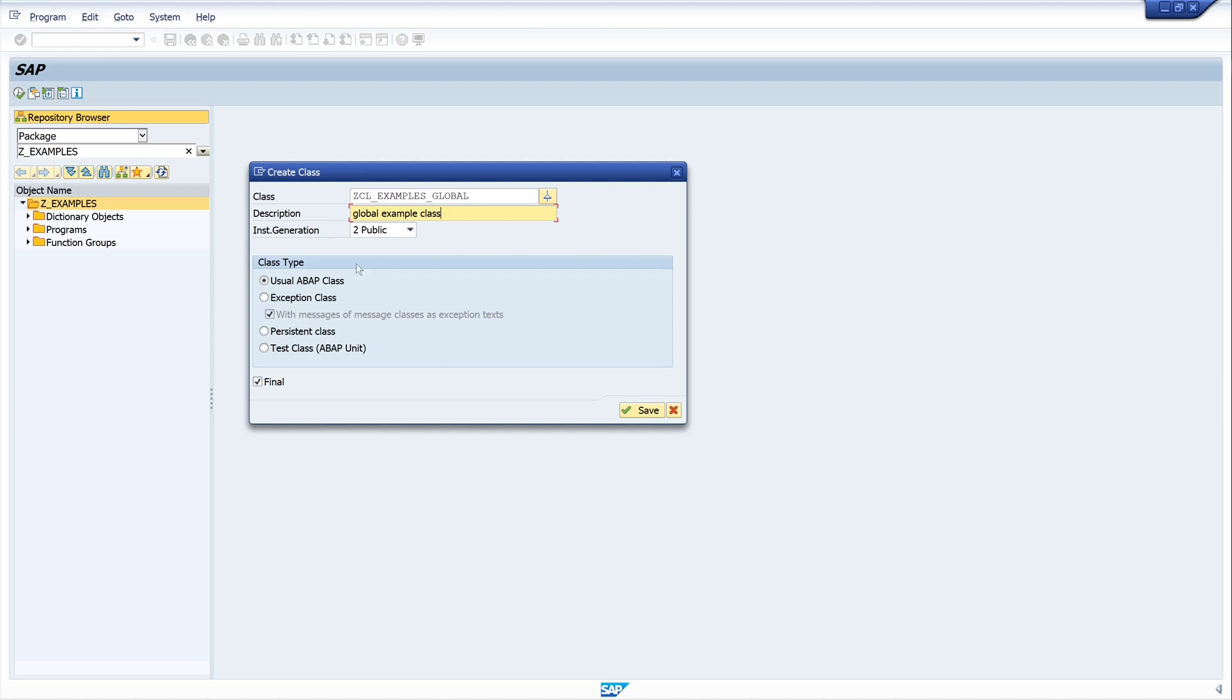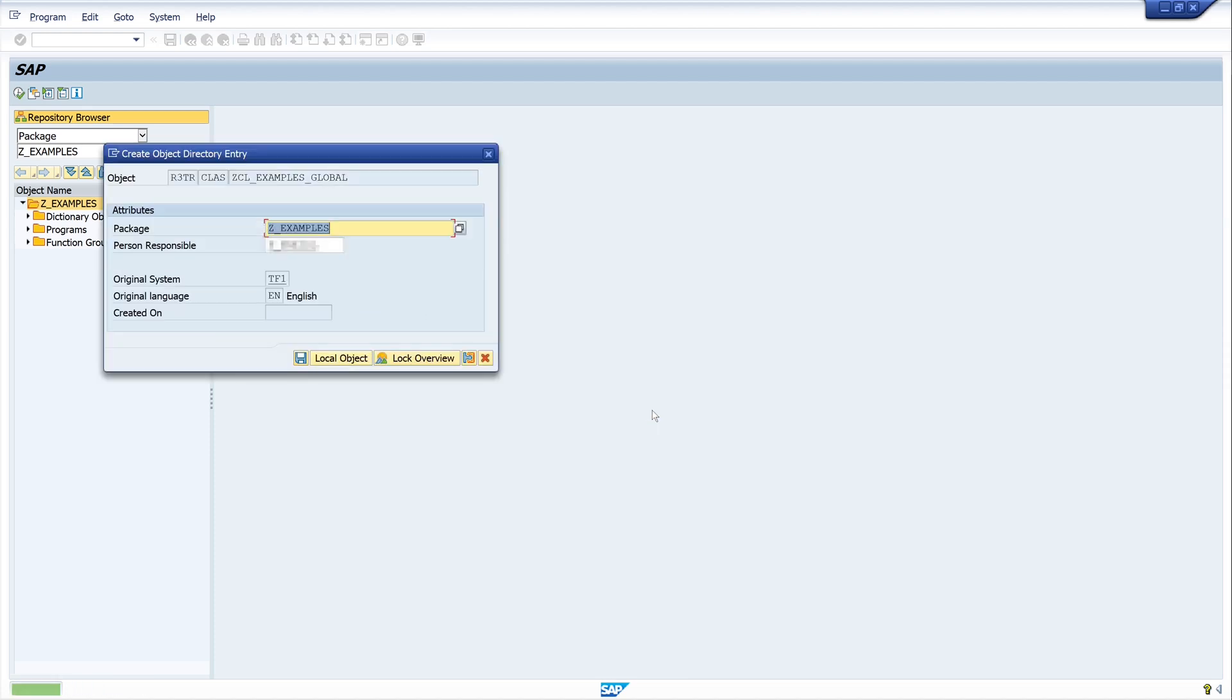The class is public, yes. The default values are okay, then we click on the button save. Then we see the package and we need a transport request if it's not local.